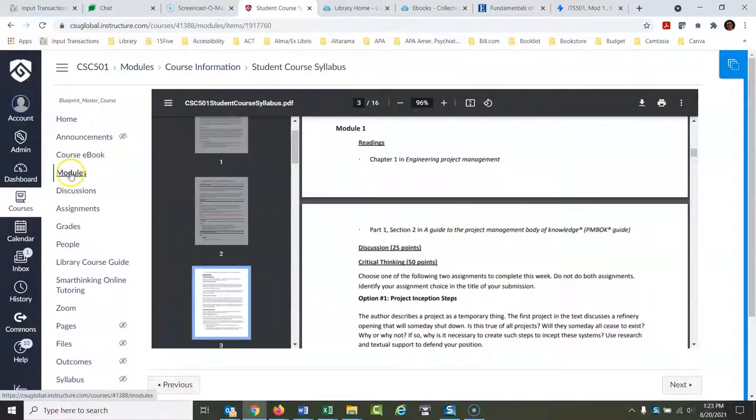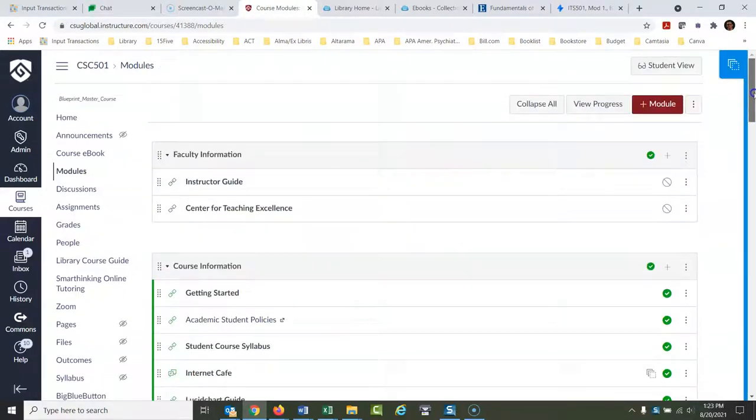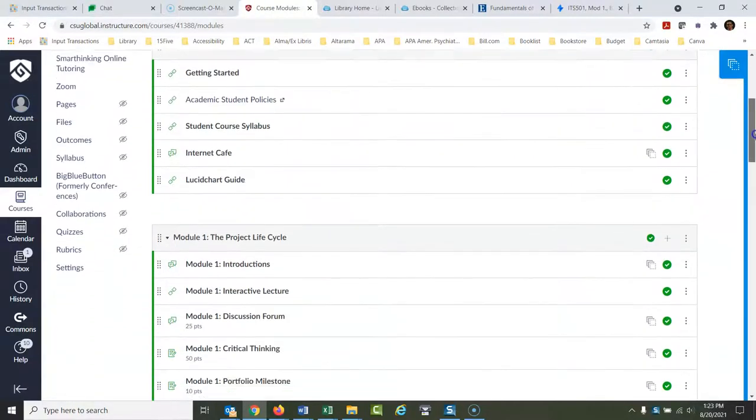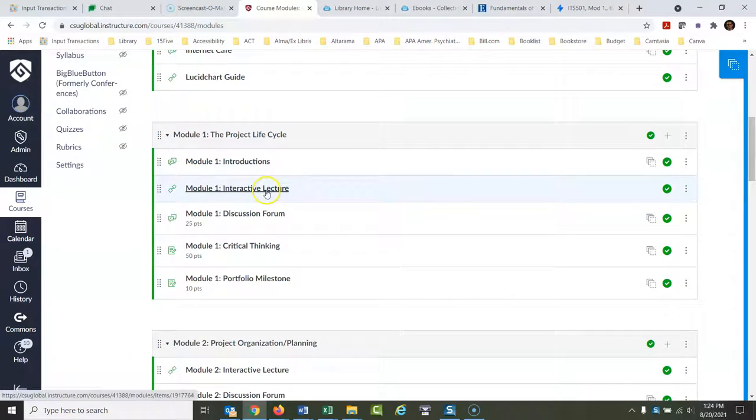What you want to do, go back to modules and then scroll down here to interactive lecture, this is your key. So this is your interactive lecture, what you're supposed to read for each week's course.